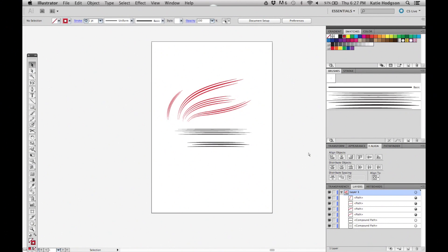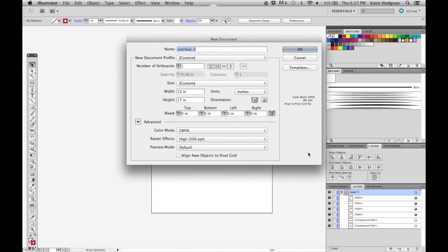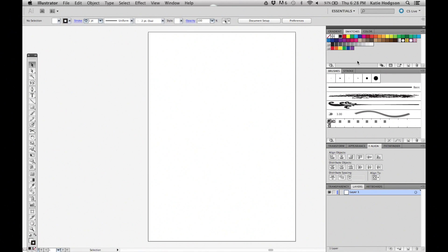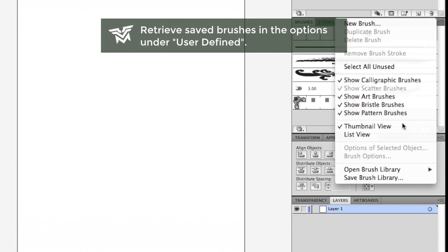Now if you open a new document, you can load your brushes by going back into the brush panel options, open brush library, user defined.